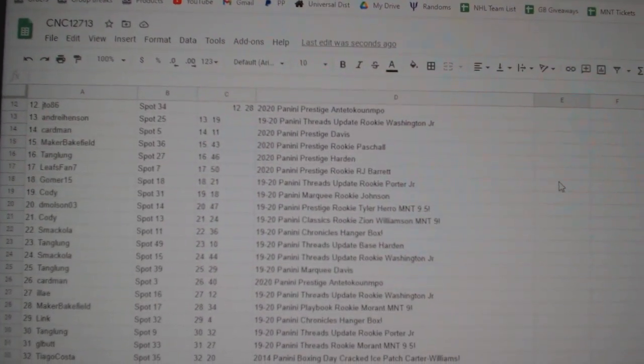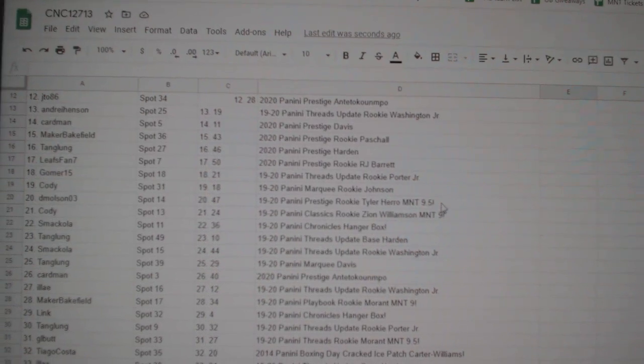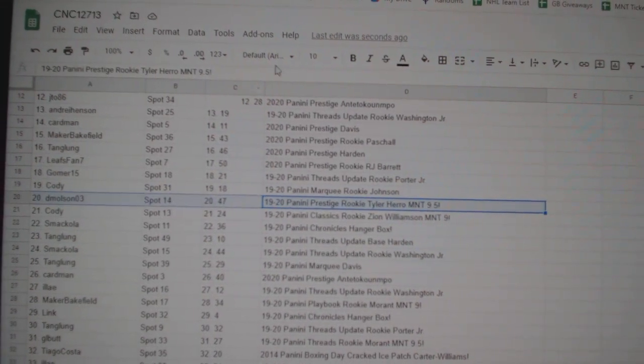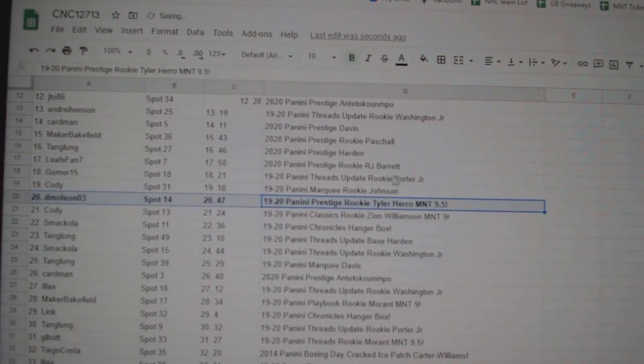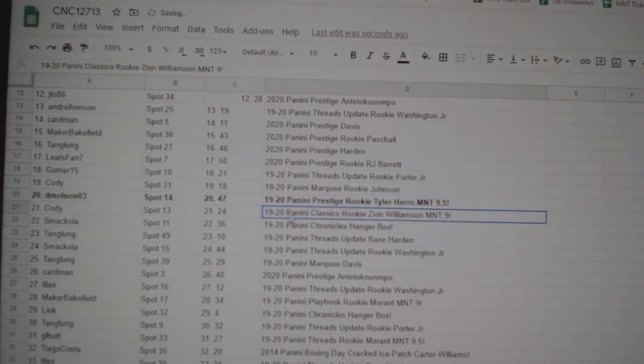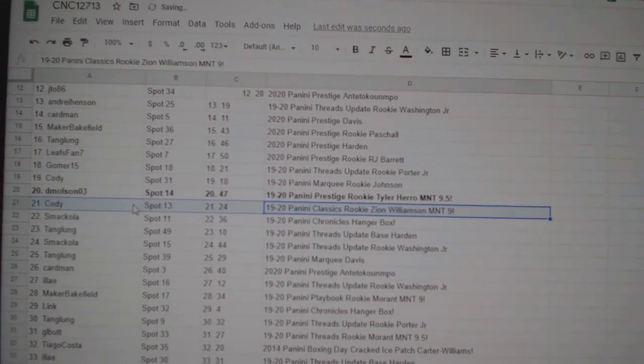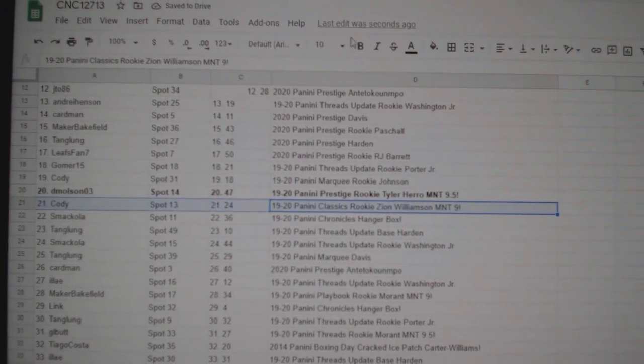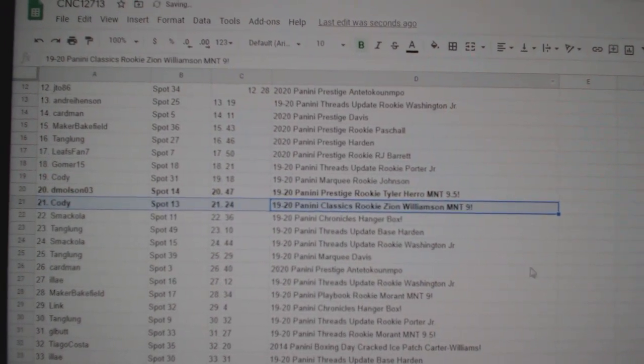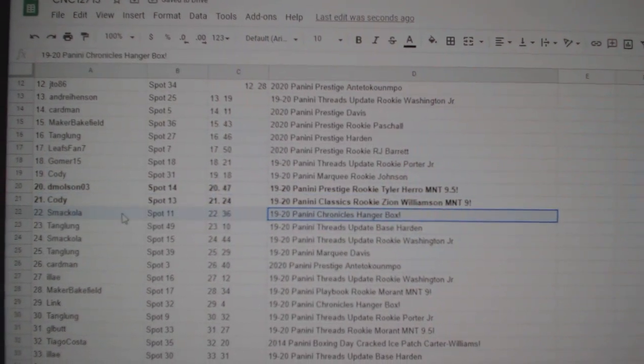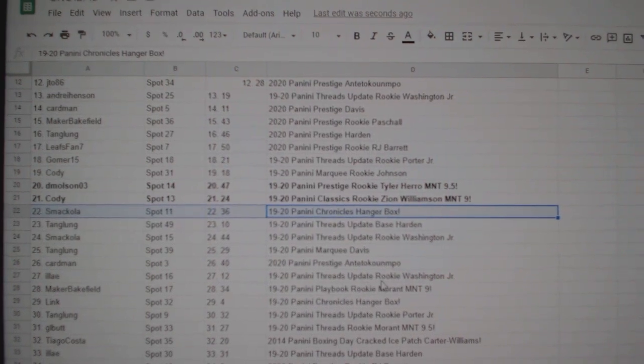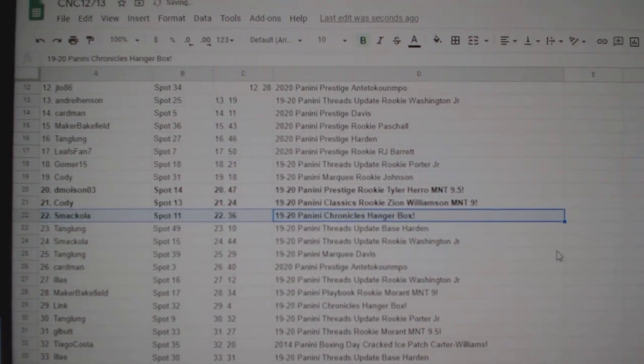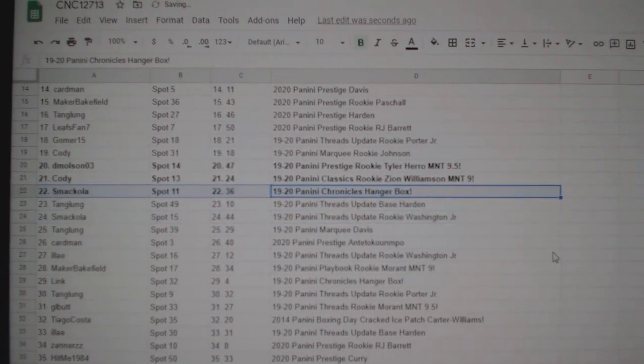The Tyler Harrow prestige rookie M&T 9.5 goes to Dee Molson, and the Zion Classics M&T 9 goes to Cody. A Chronicles Hanger Box goes to Smackola.